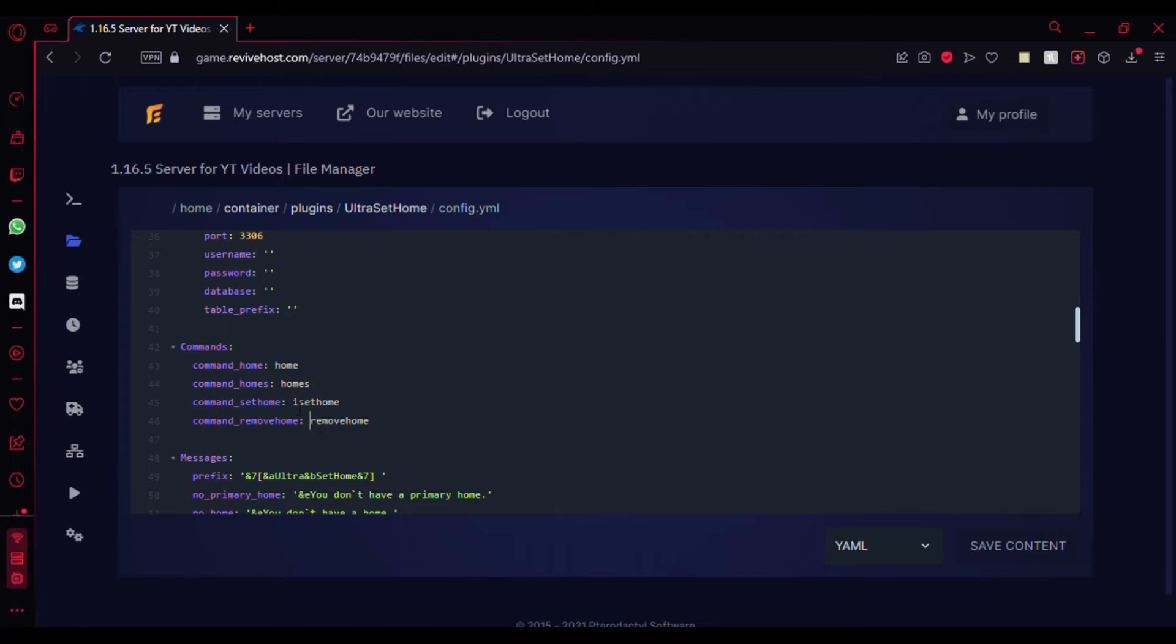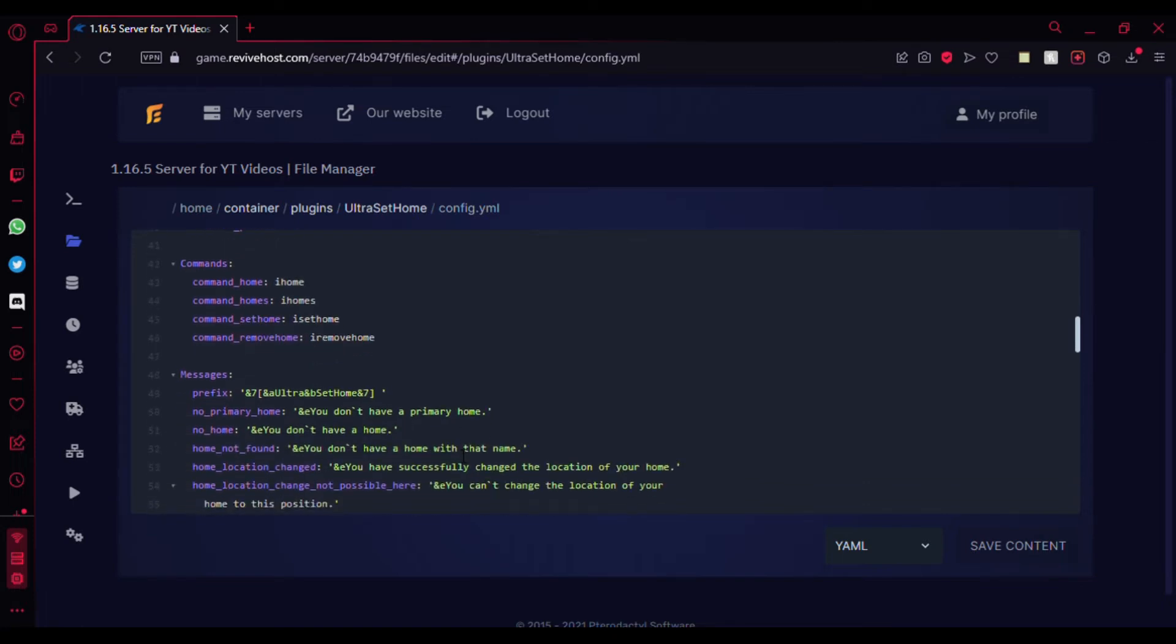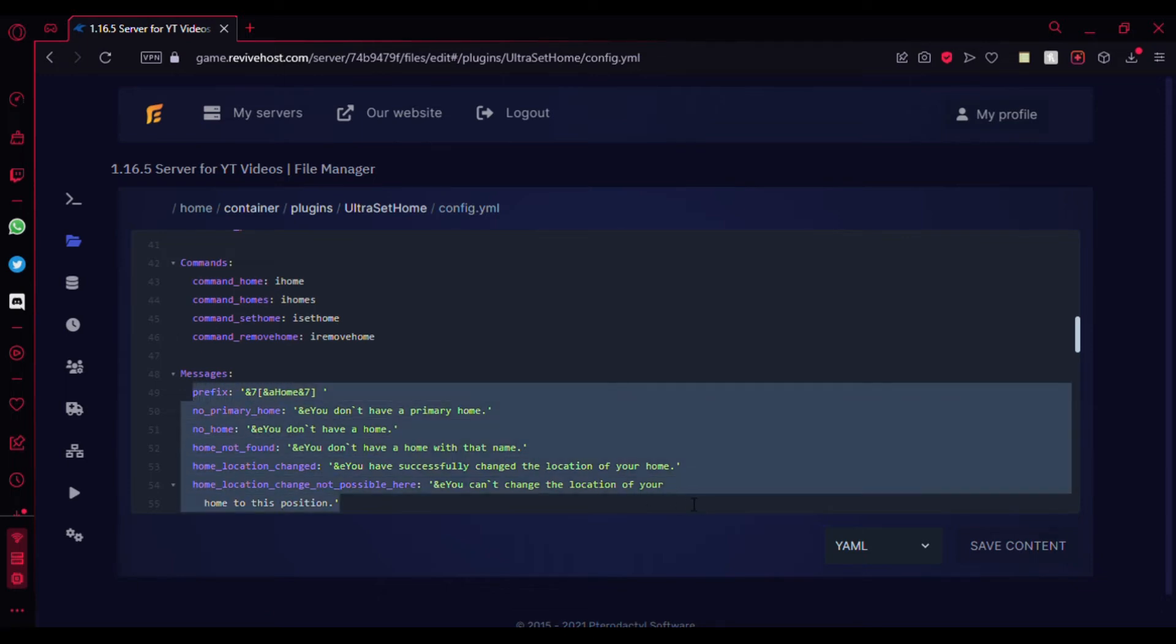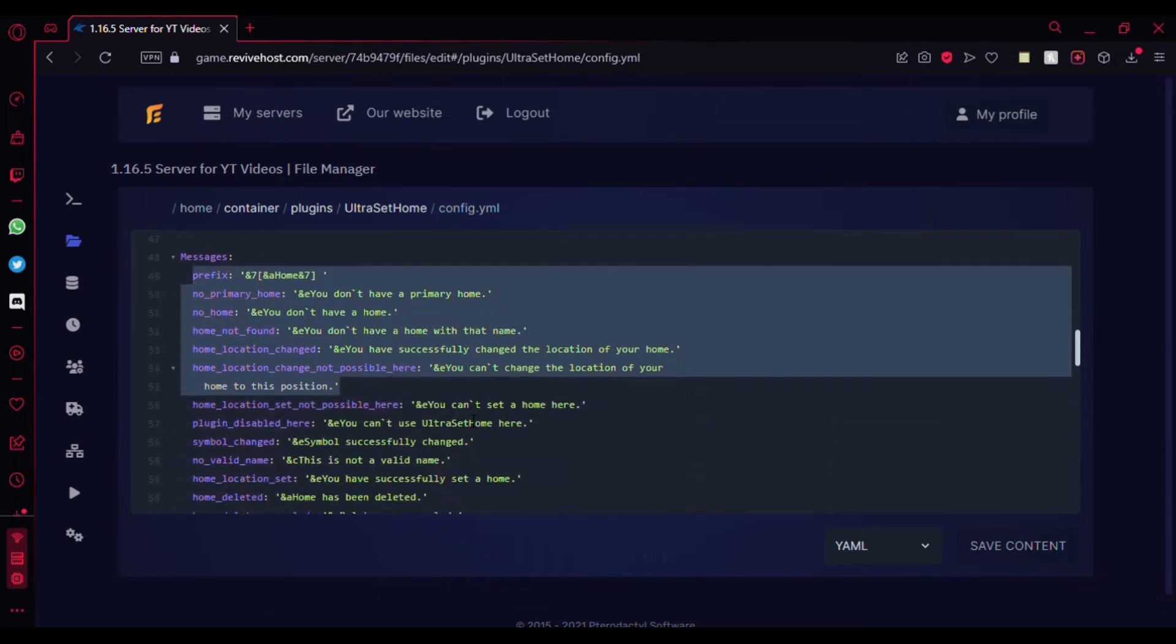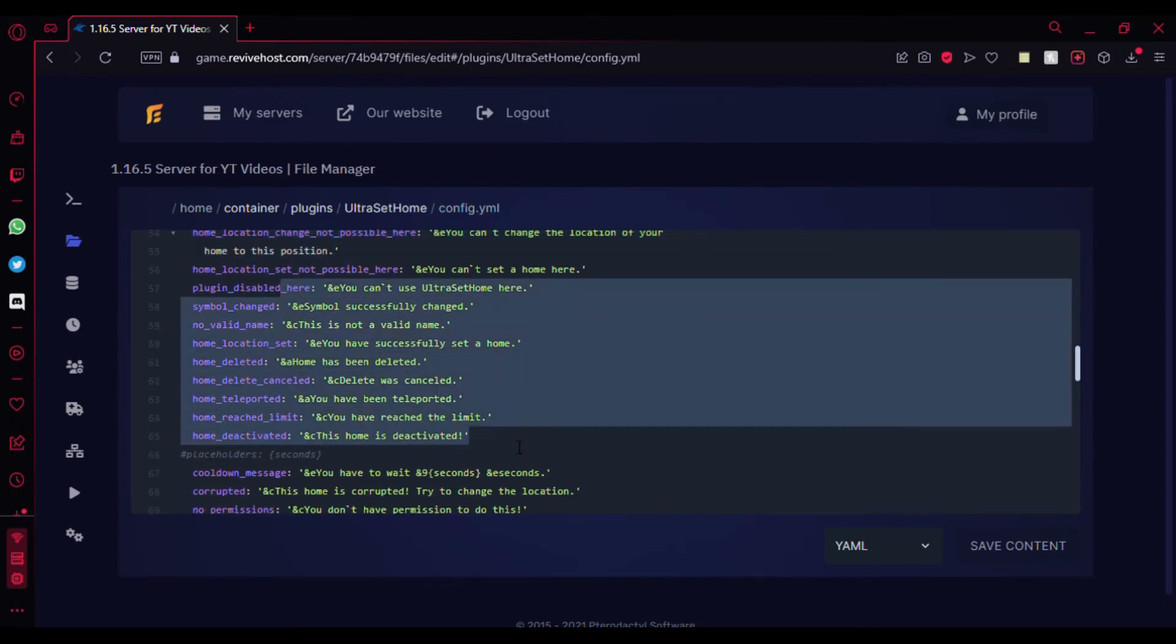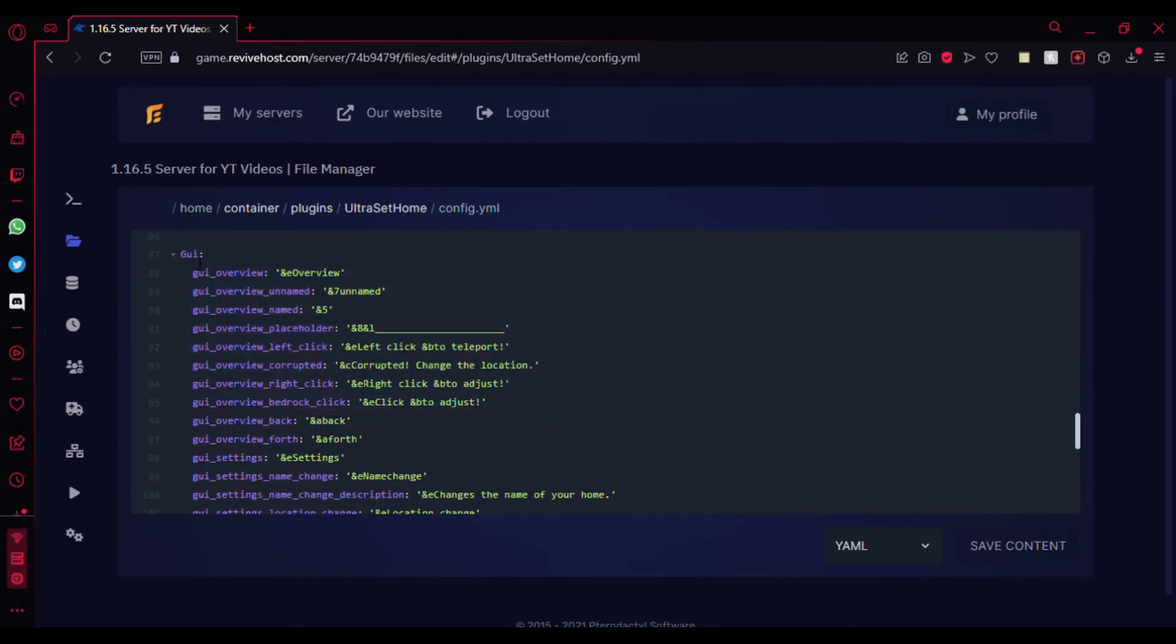You can just put 'i' and then 'i' and 'i'. That's that. Here's the prefix you can edit. If you just wanted it to be like 'Homes' or something like that, you can edit it there. Here are the messages that you can edit. I won't be editing them because they're already good.